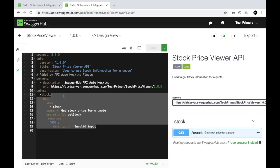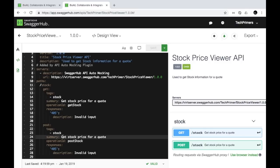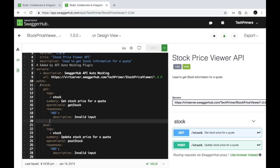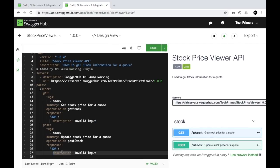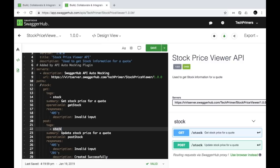Now let's add more methods under '/stock.' I want to add a POST method for updating the stock price for a particular code — imagine this API also creates stock price entries. The response for the POST will return 201 for 'Created successfully.'